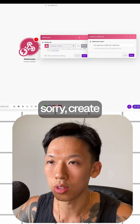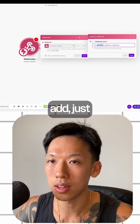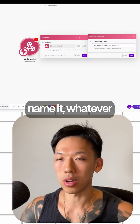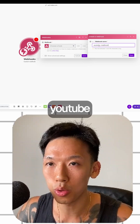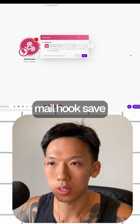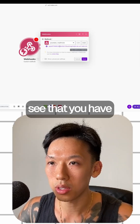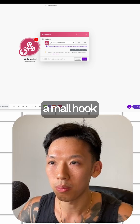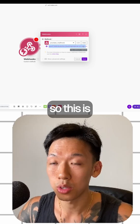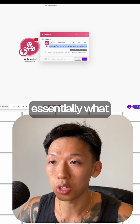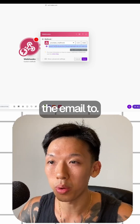Name it whatever you want — for example, 'YouTube Mail Hook' — and save it. Once you have this created, you'll see that you have a mail hook address. This is essentially what you're trying to forward the email to.